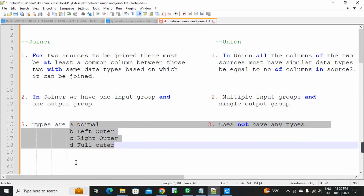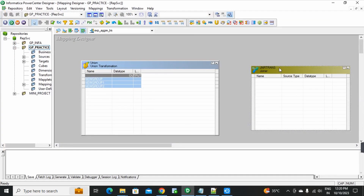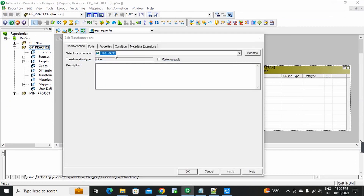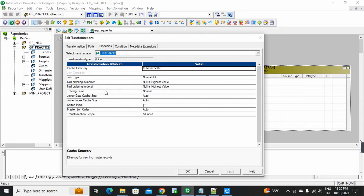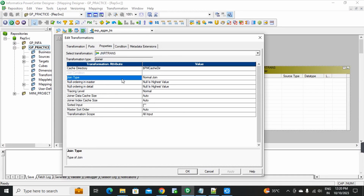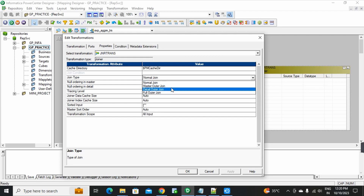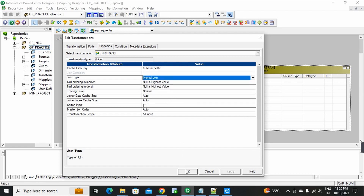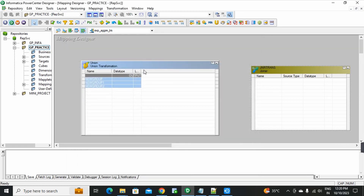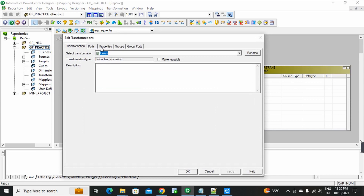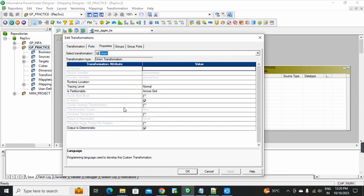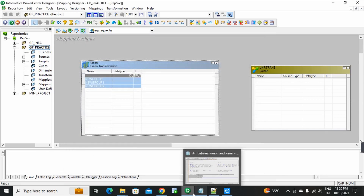If you want to see these types of joins, in joiner transformation go to properties — there you can see the join types. See here — four types of joints. In union, there are none — that is the difference.